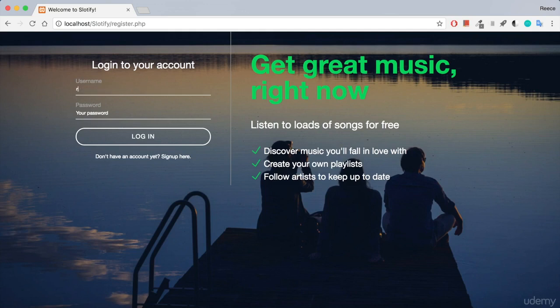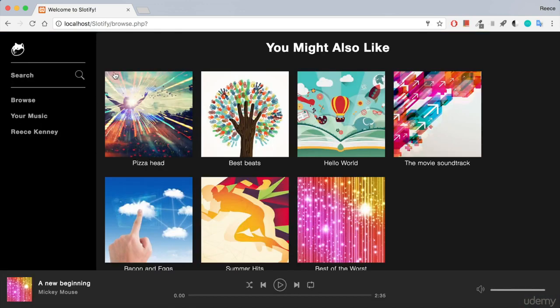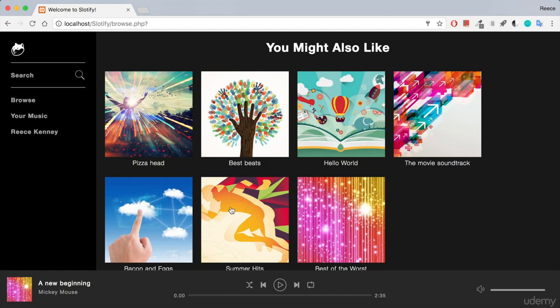So I'll go ahead and log in and then show you what kind of thing we're making. Type my password and log in and this is the interface we have. Very similar to Spotify, it looks very familiar to a lot of people and we have a list of albums on the home page.